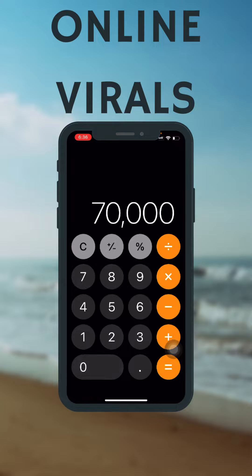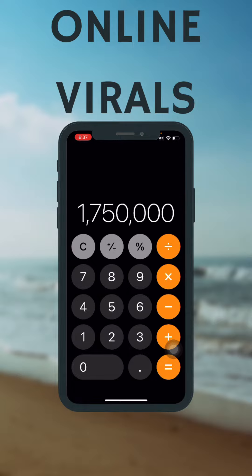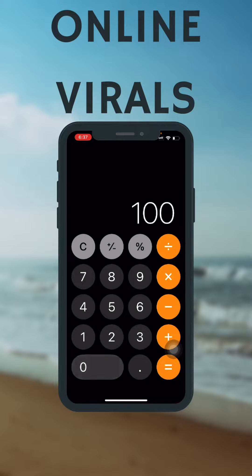you just have to multiply by 25 and divide it by 100. So 17,500 is 25% of 70,000.